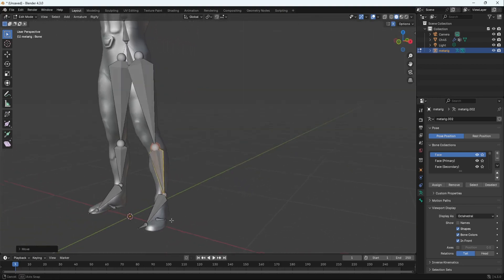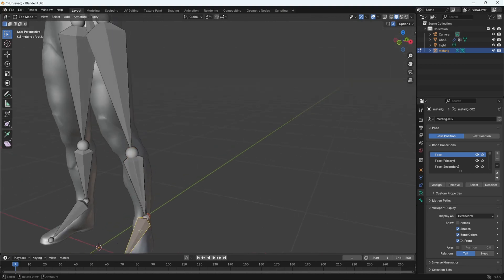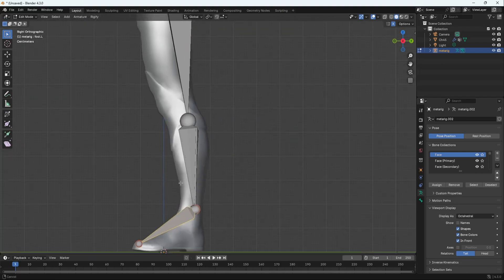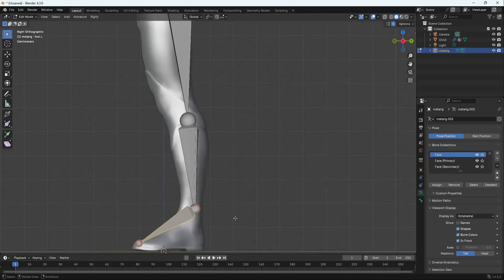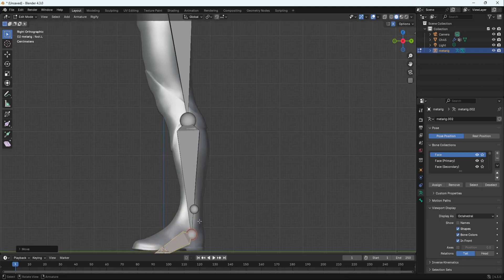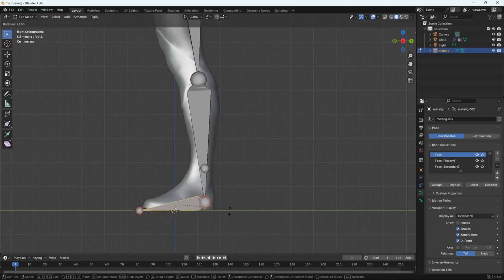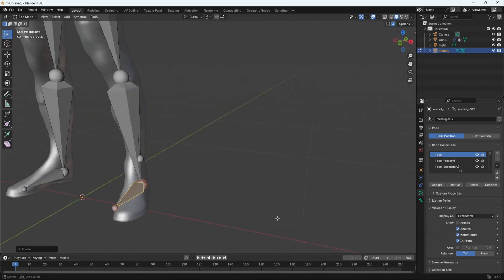Once we have done that, now we're going to delete this bone over here. I don't want these two foot bones. I'm going to want this bone over here. Side View. Select this. Grab it. Move it down. And then rotate it just like that. Grab it. Scale it down.